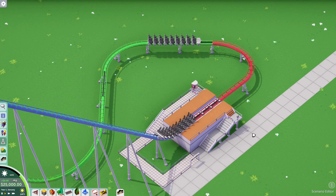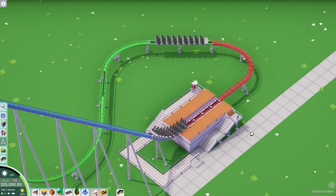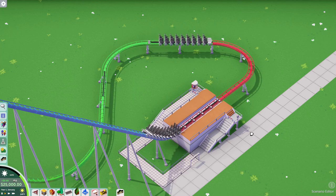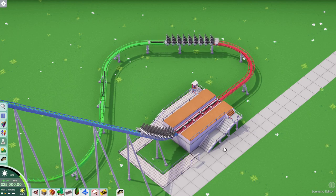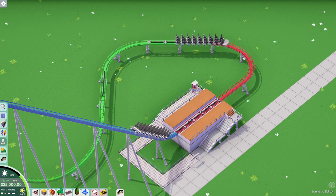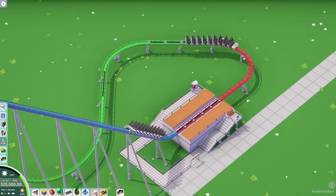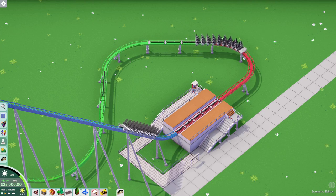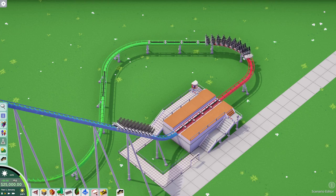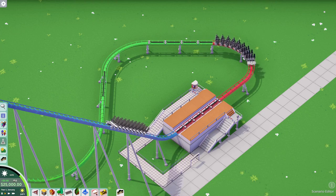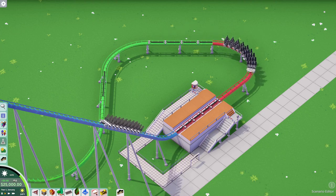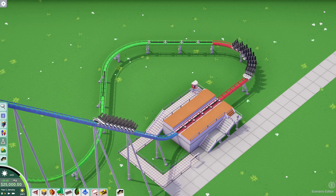The definition of a block break, which I found on Coasterpedia — it says: a block break system is used to prevent roller coaster trains from colliding with each other.